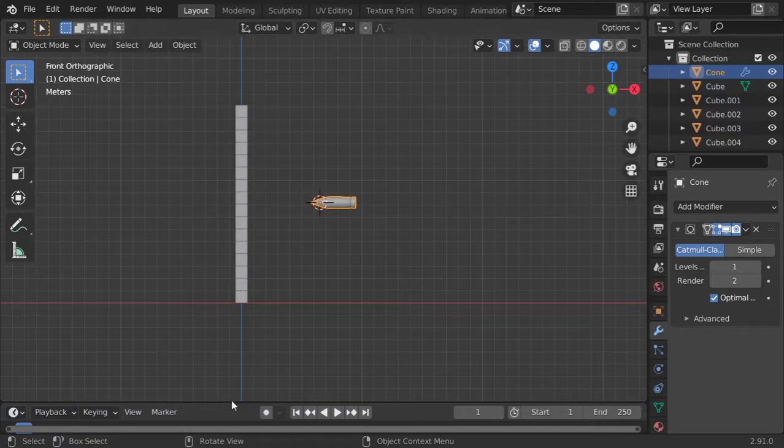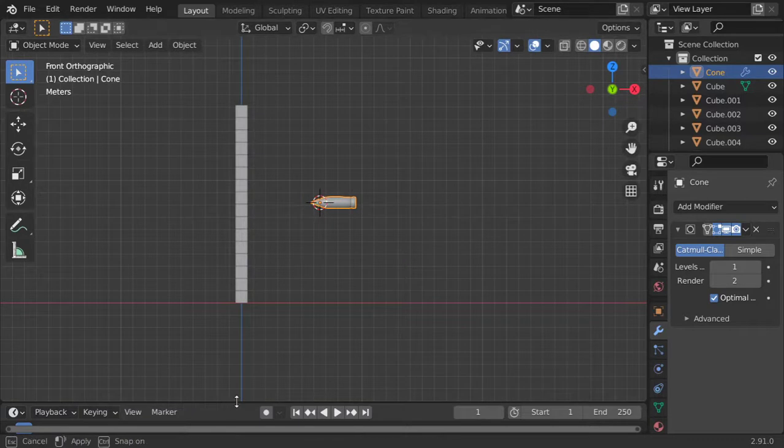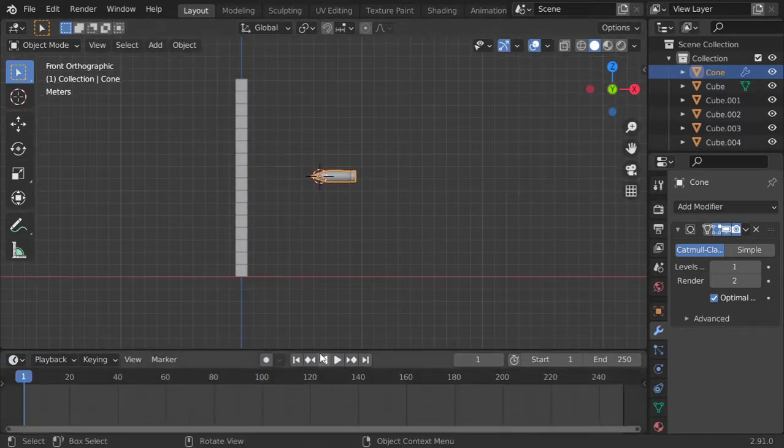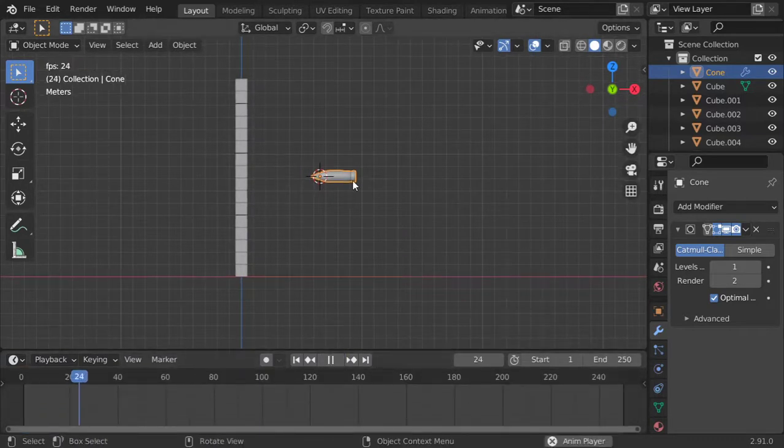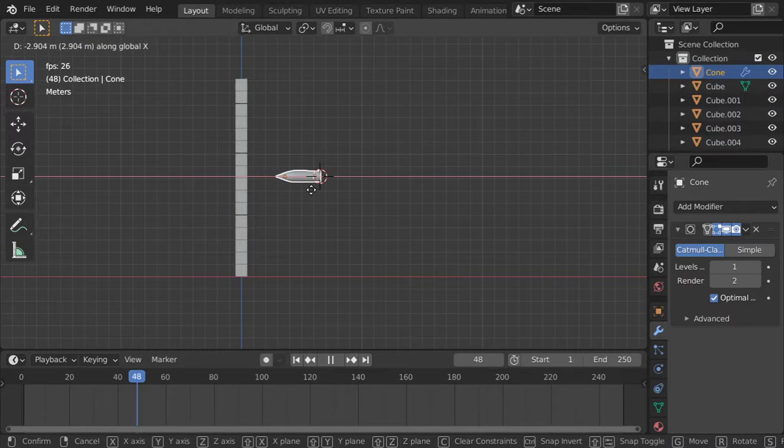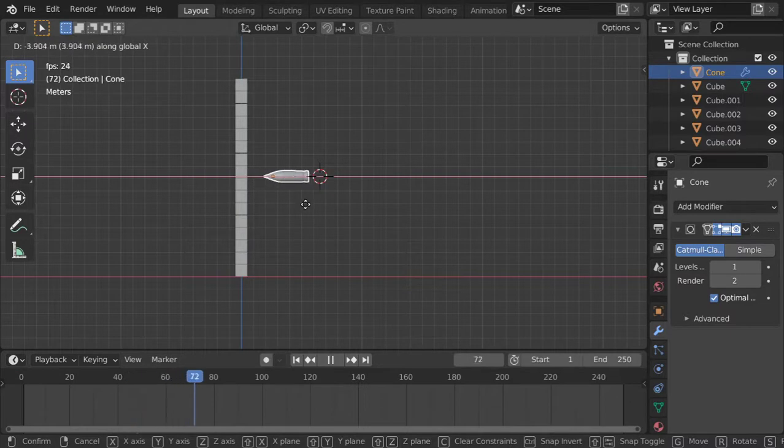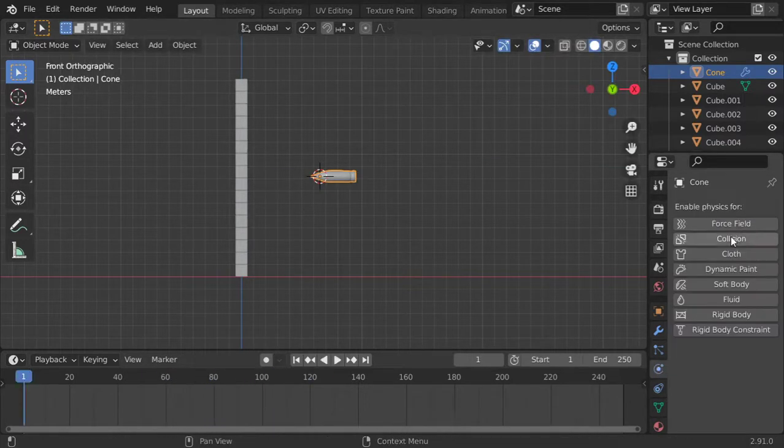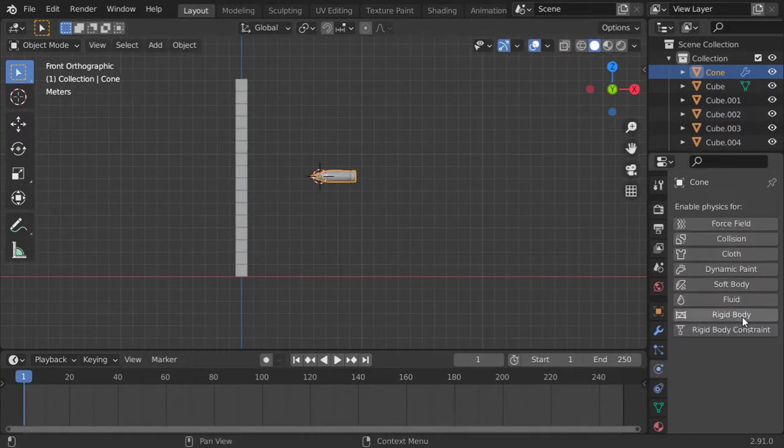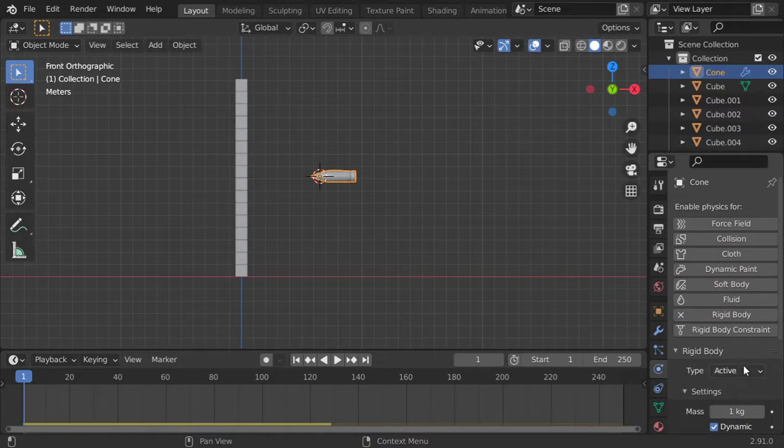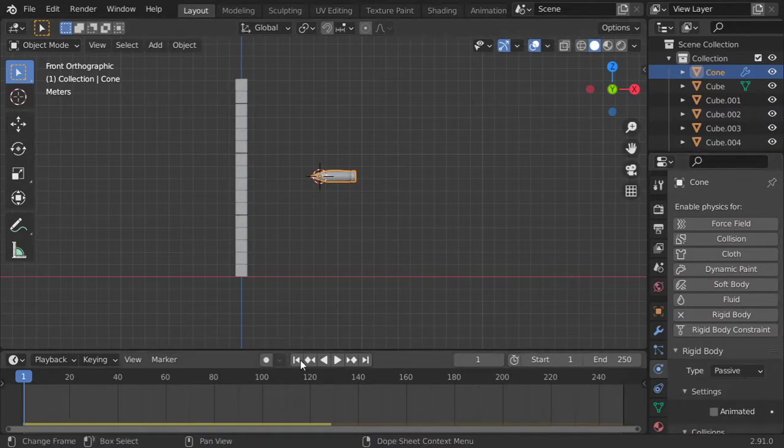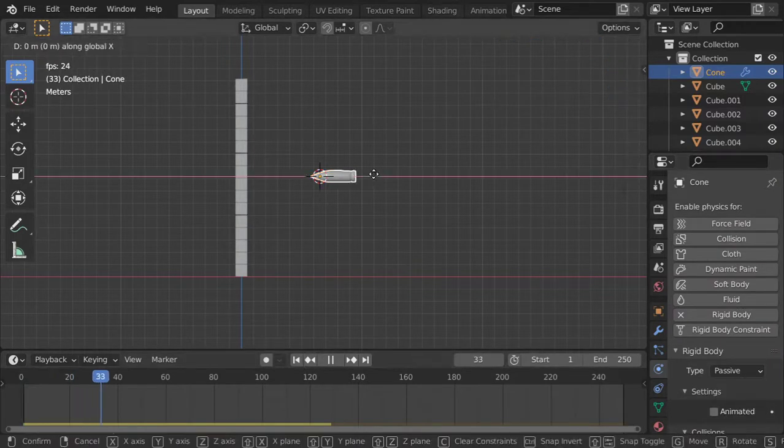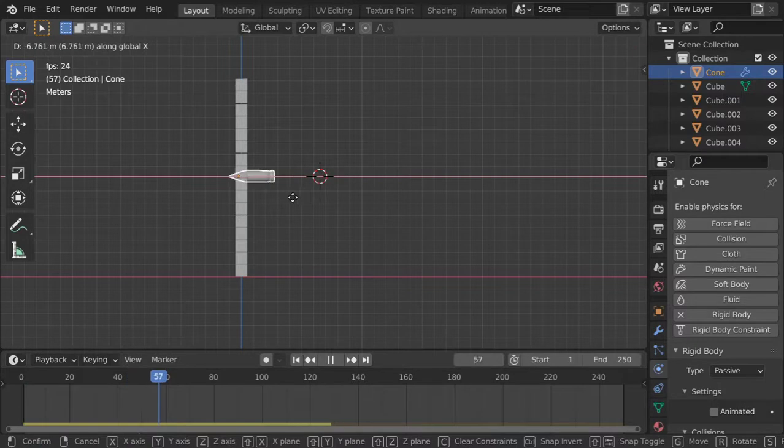So we will now go to play and move this in X axis. So we should make it passive also, rigid body, and it will be passive. Let's again play and move this in X axis.